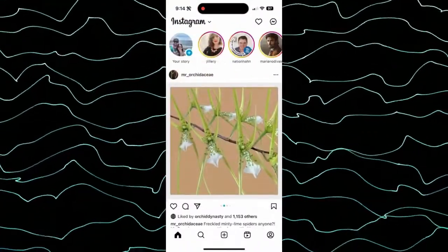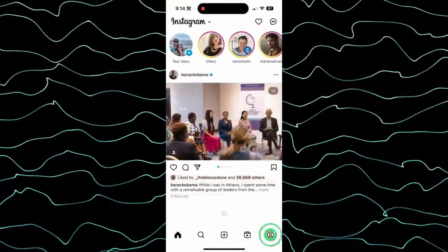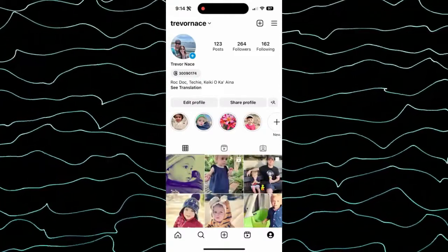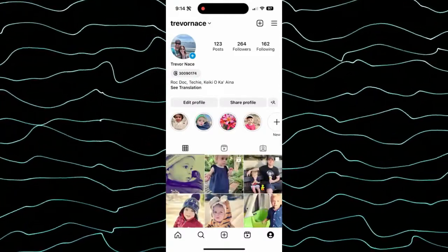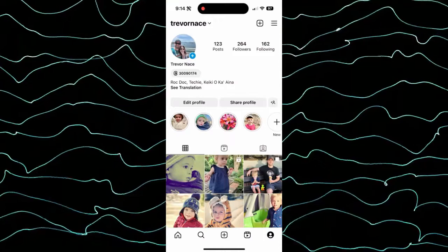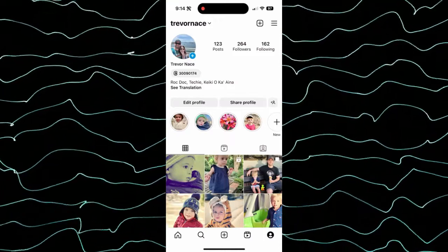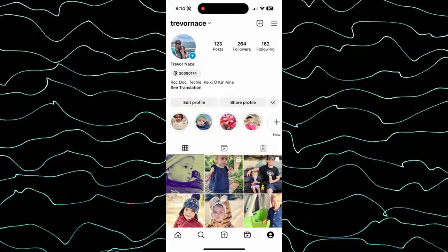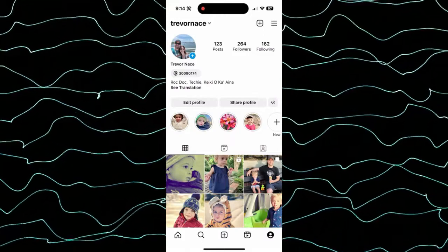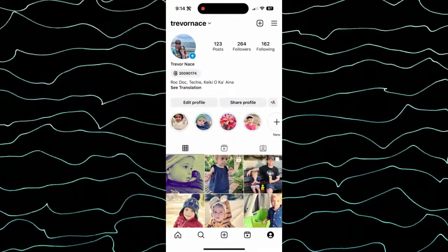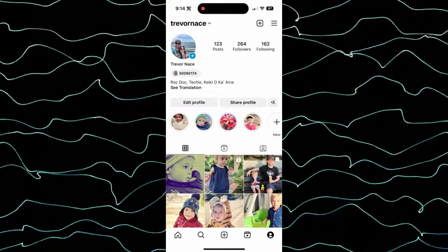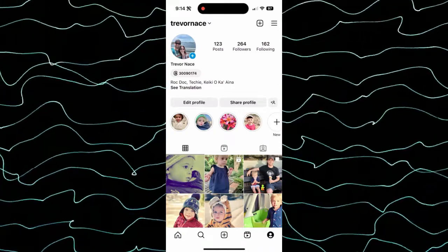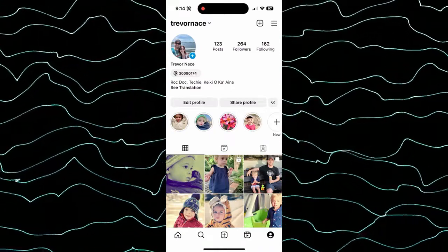Let's open up Instagram here and I'm going to tap on my profile. At the bottom right, you can see right under my name is a little Threads symbol and it says 30 million — 30,090,174. That is the number of signups that were previous to mine, so I am the 30 millionth user on the Threads app.